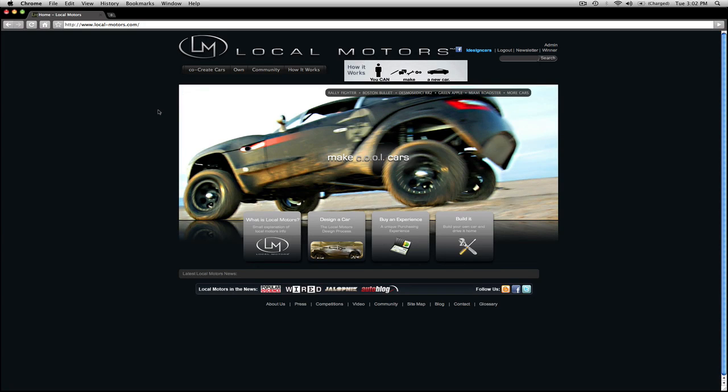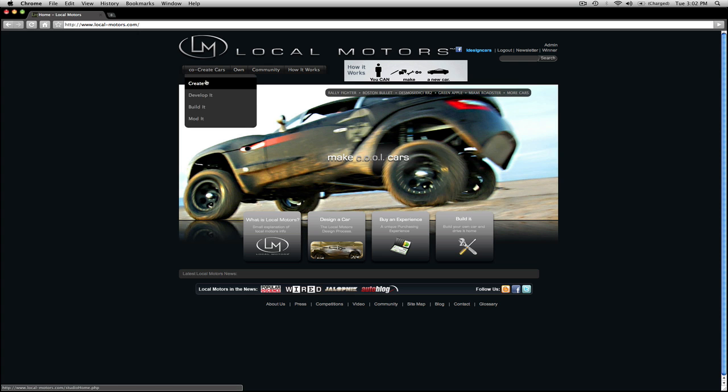In this tutorial I'm going to teach you how to submit your work to the Local Motors website. First, let's navigate to the Created section.